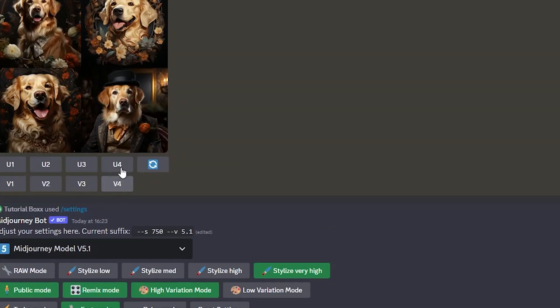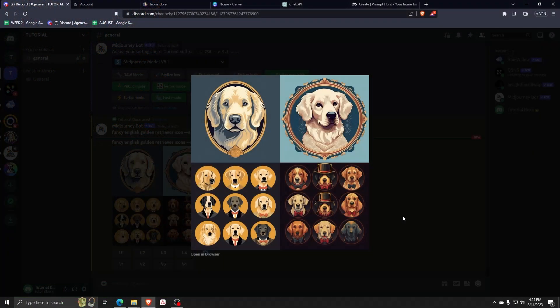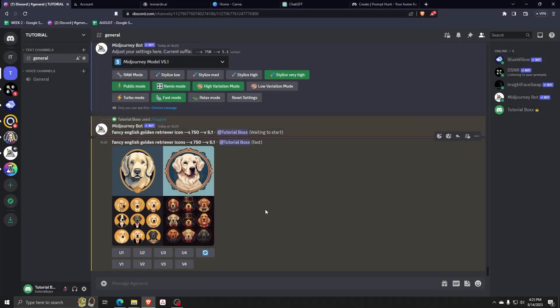So once you're happy with the selection of these icons, go ahead and upscale the photo that you wish to use. As you can see, we've chosen this pet set of Golden Retriever icons to use.